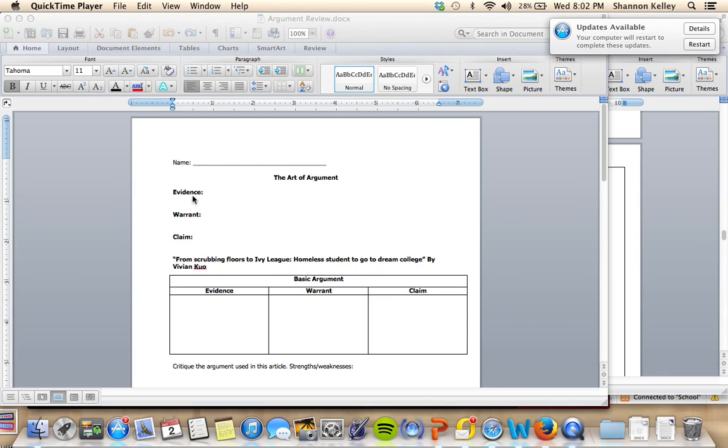Okay, so we are going to start looking at the art of argument. Basically, you've probably done an argument before in the past, and that's fine. We're going to review the terms that are necessary to build an argument.